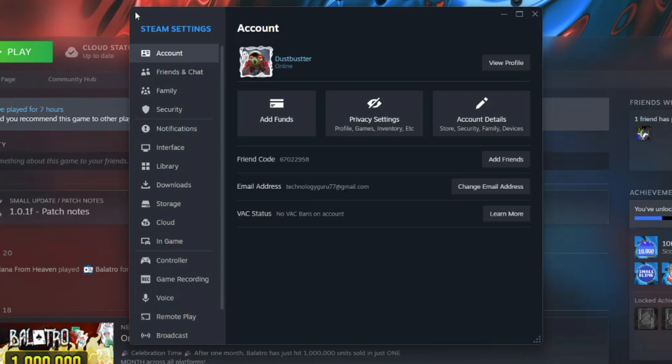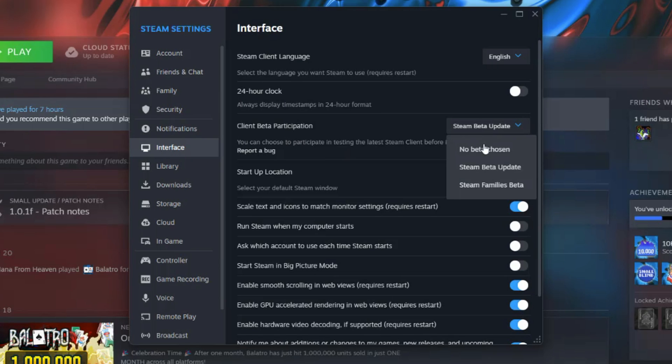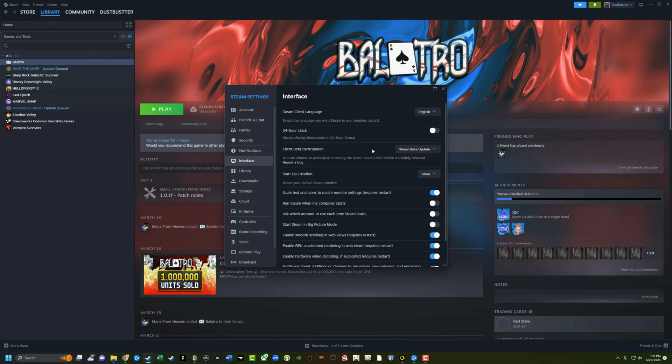And then under settings, what you want to do is you want to go to interface. So click on interface. And then once under interface, you see where it says client beta participation. You want this to be set to Steam beta update. Make sure you get the latest and greatest and the ability to even record and clip your footage going forward. So make sure that is selected there and you'll have to restart your Steam client.